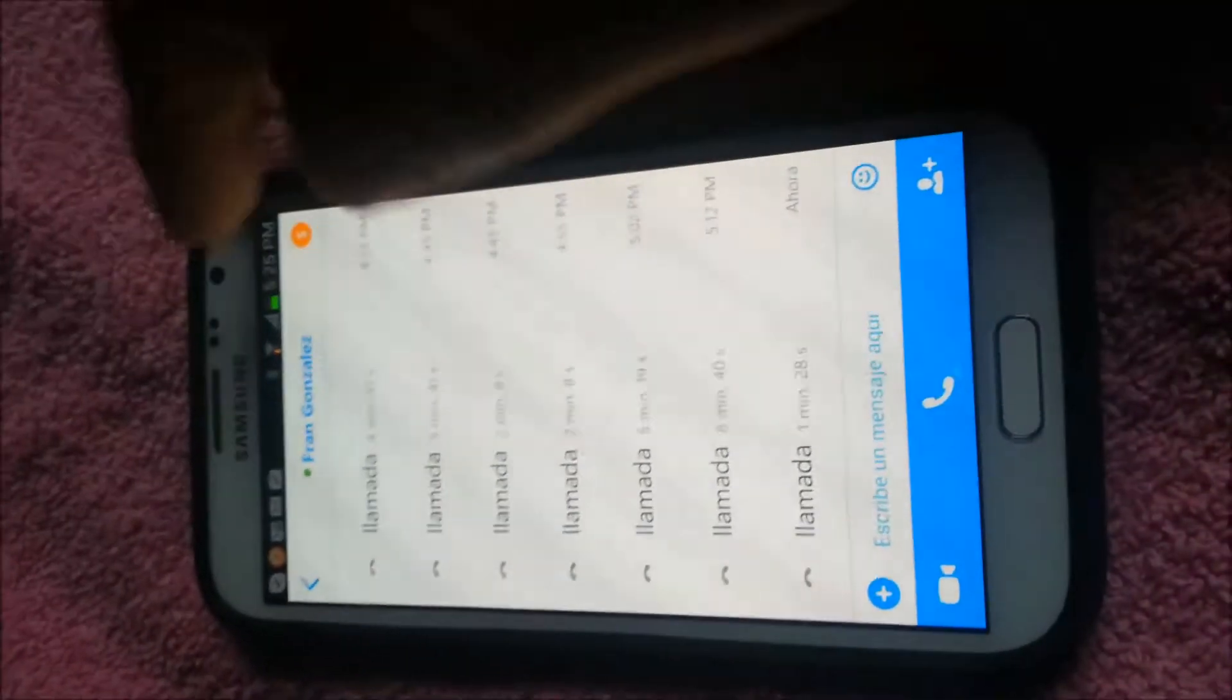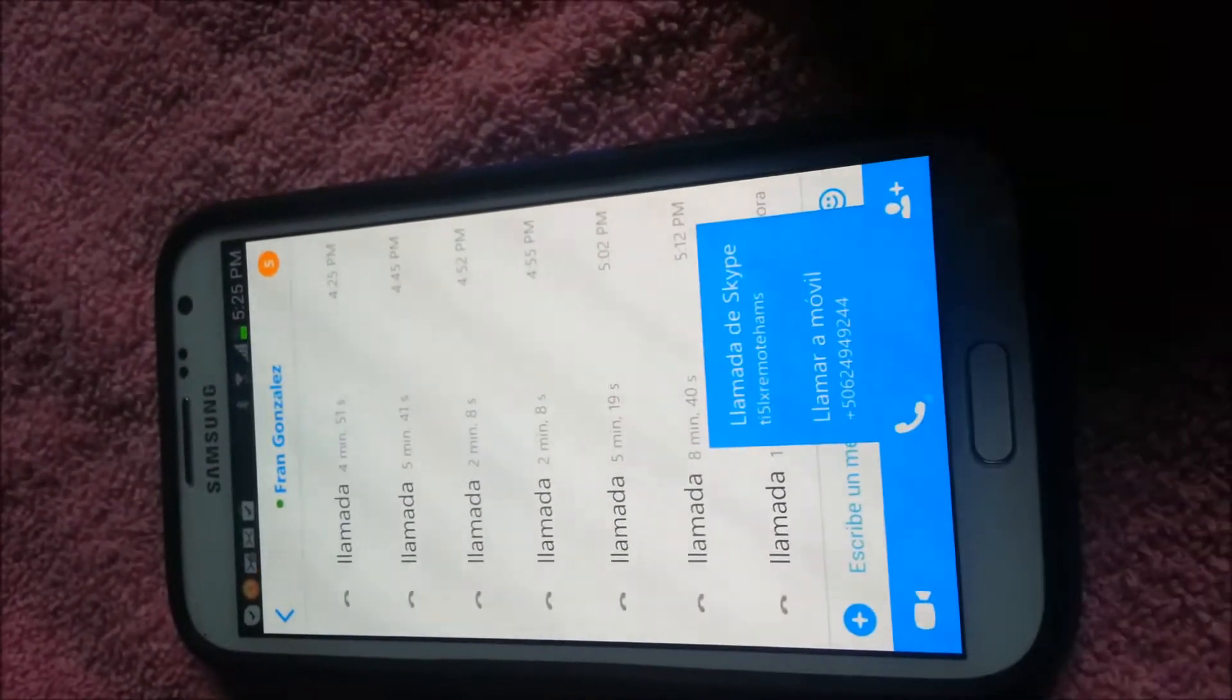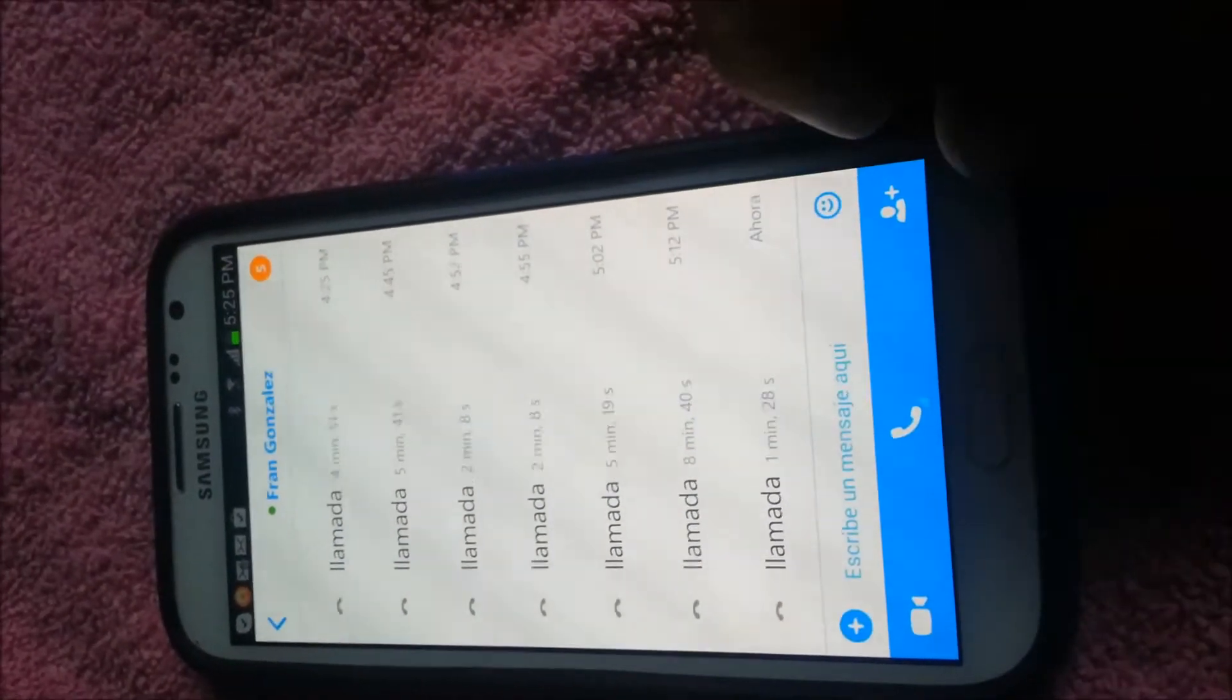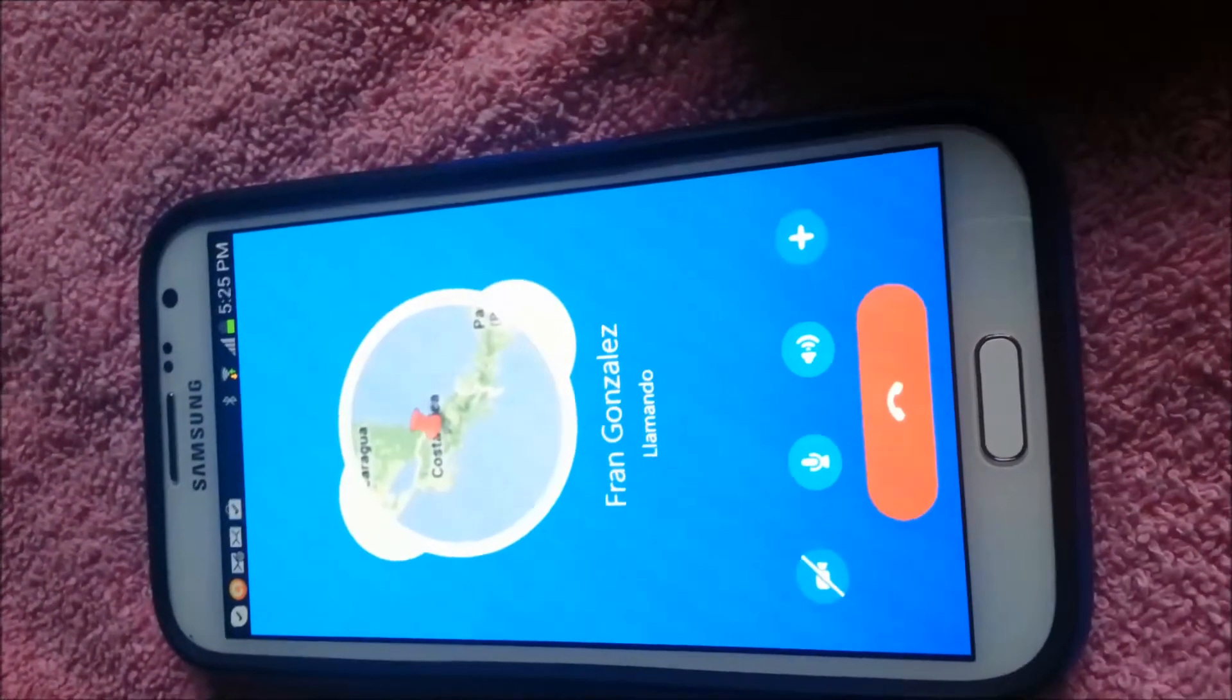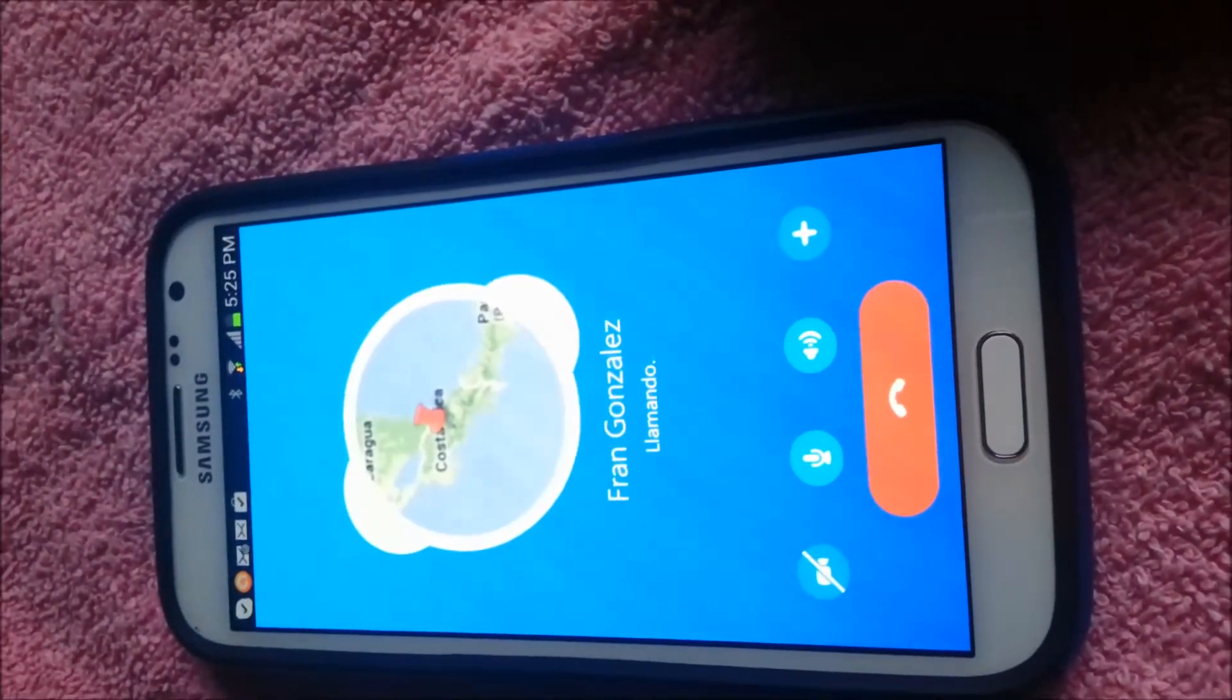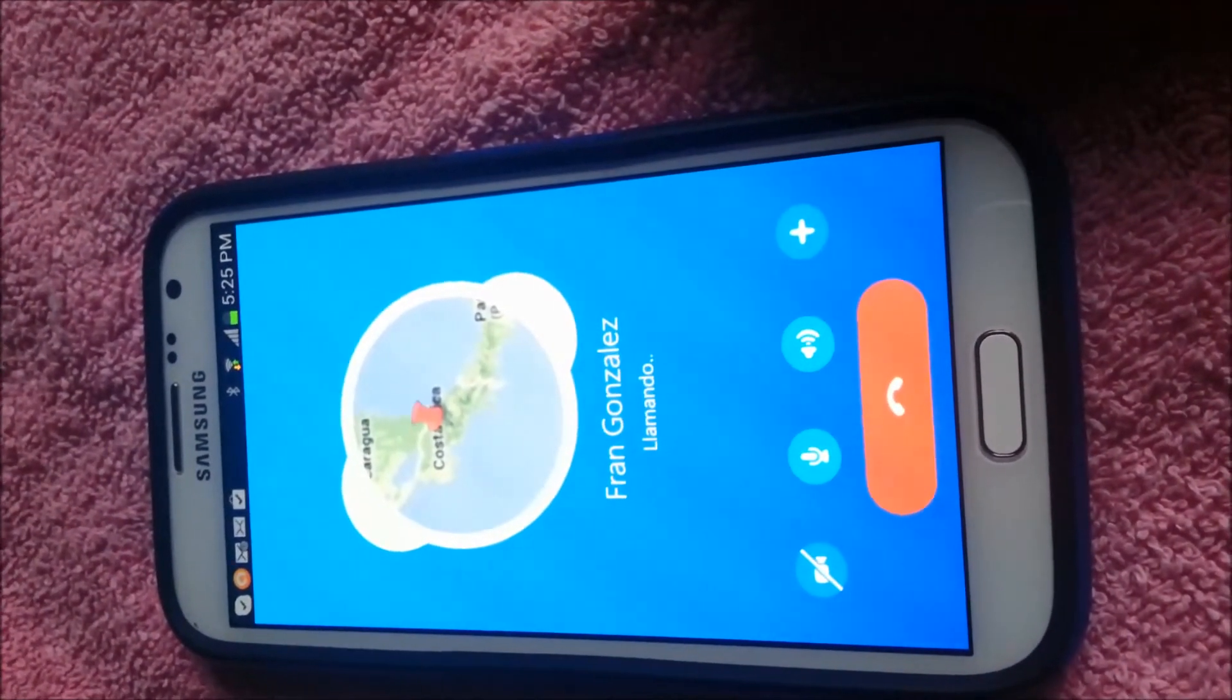So what I do is I'm going to call that number and I'm going to enable the hands-free. So you're going to see that it's going to auto answer.